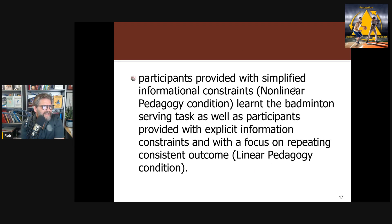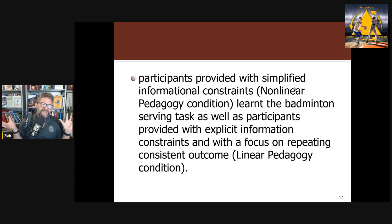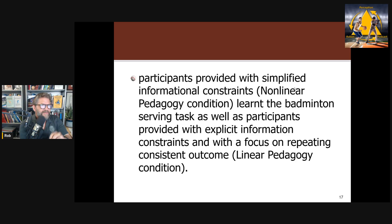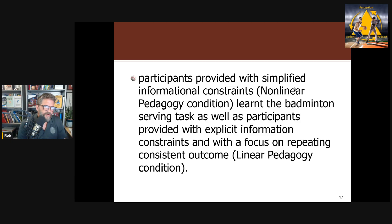Participants provided with simplified informational constraints learned the serving task as well as participants provided with explicit informational constraints focused on repeating a consistent technique. This is evidence against the fundamentals approach — the idea that you have to give new learners a decomposed skill and a prescribed solution. There's a growing body of work in soccer, weightlifting, and other sports supporting this anti-fundamentals conclusion.